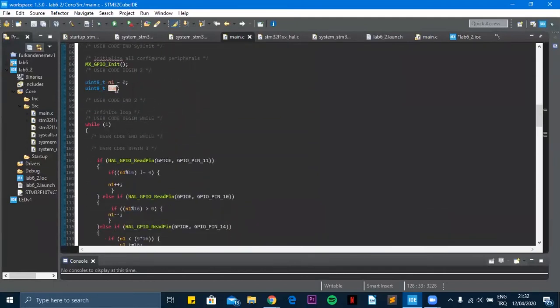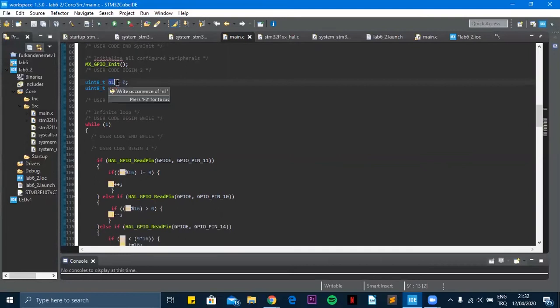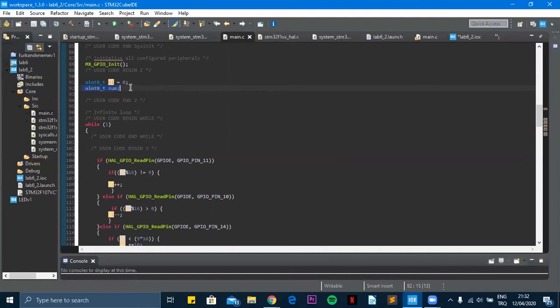Actually first I defined two things. One is N1, this is a number, and the other one is sum which is a summation of two numbers.